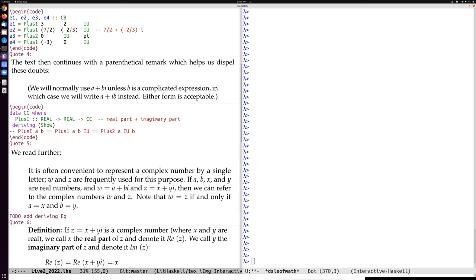Continuing: it's often convenient to represent complex numbers by a single letter — w and z are frequently used. If a, b, x, and y are real numbers, then w = a + bi and z = x + yi. This is a bit of a strange mix of syntax and semantics — they're saying that even a variable named w or z can be a complex number. Having a special naming convention for complex numbers is a bit overkill; in mathematics we can always name a single letter and have it stand for a big expression.